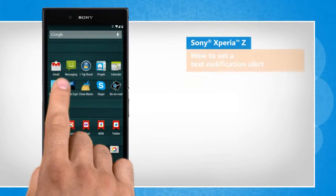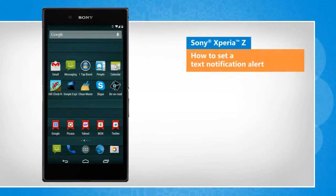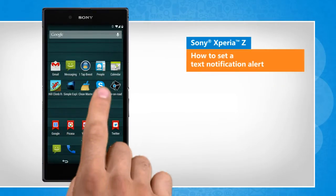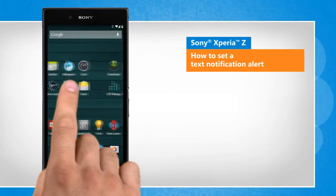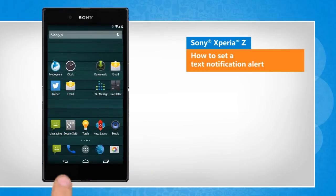Hi friends! Do you want your Sony Xperia Z smartphone to alert you whenever a text message arrives on it? Here are the steps to set a text notification alert on your Sony device.